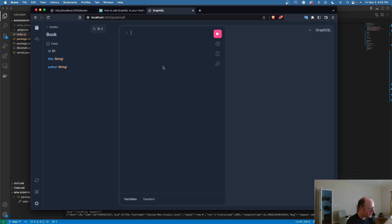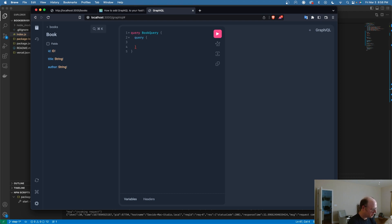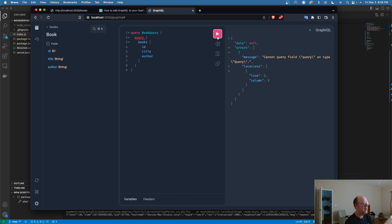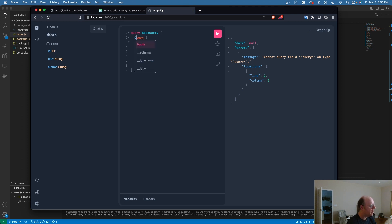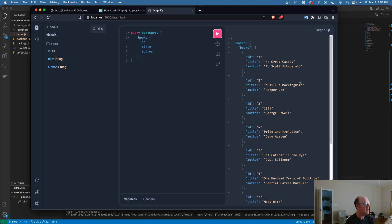So we can start testing our query here. I'm going to say query bookQuery. And we're going to say query books. And in the books we're going to have our ID, our title, and our author. And let's go ahead and run that. We see we get an error message here. I've doubled up here, I don't need that.